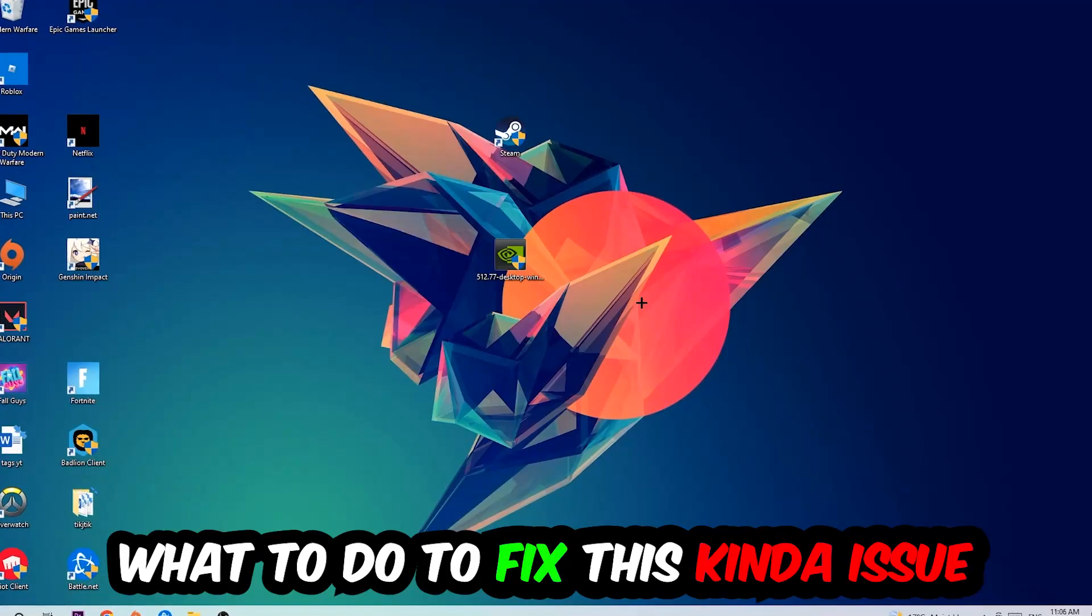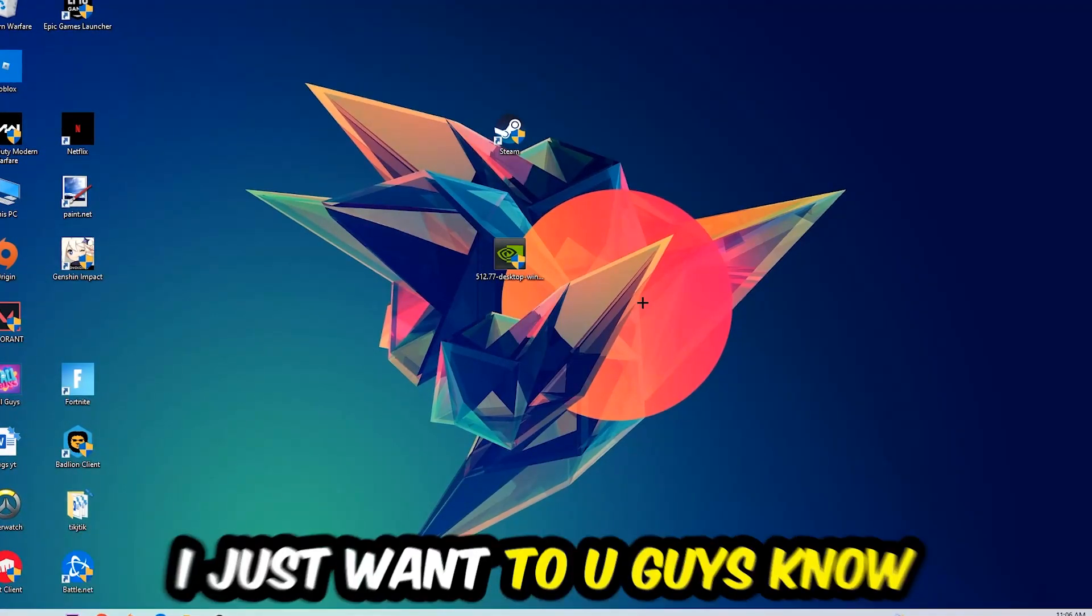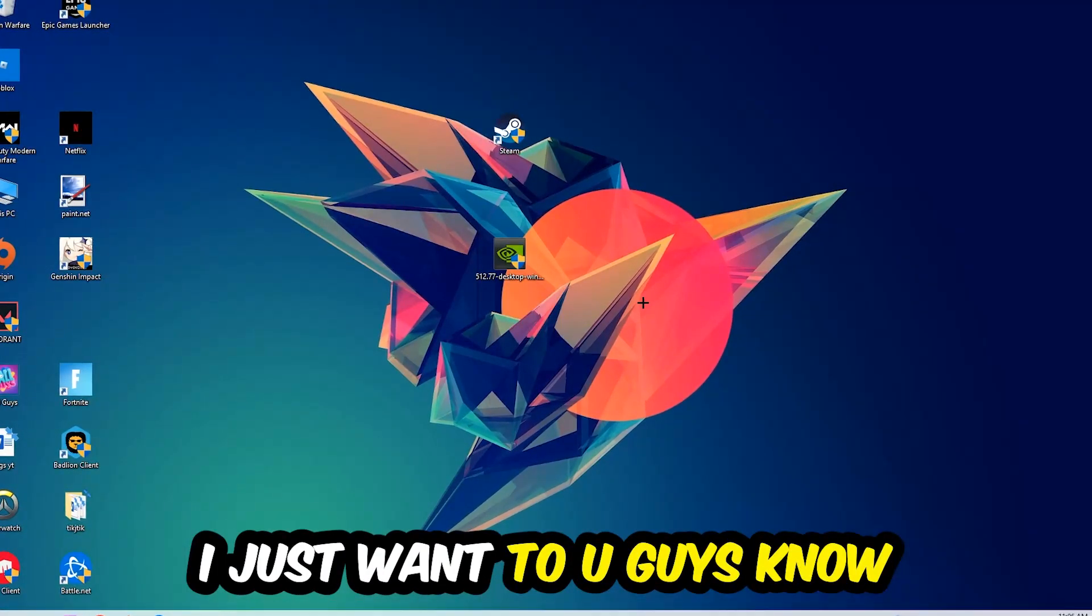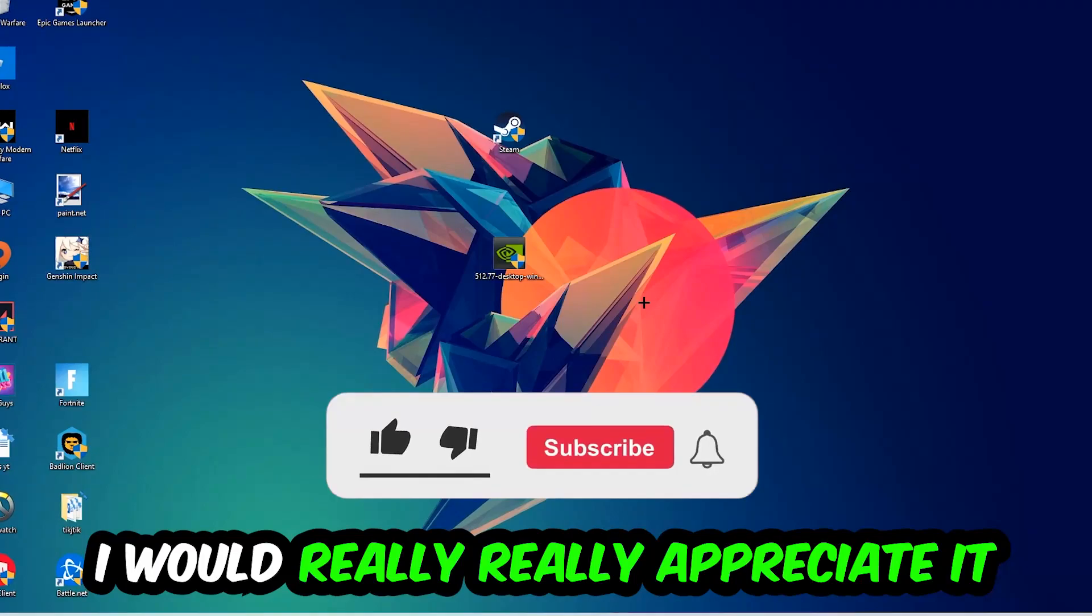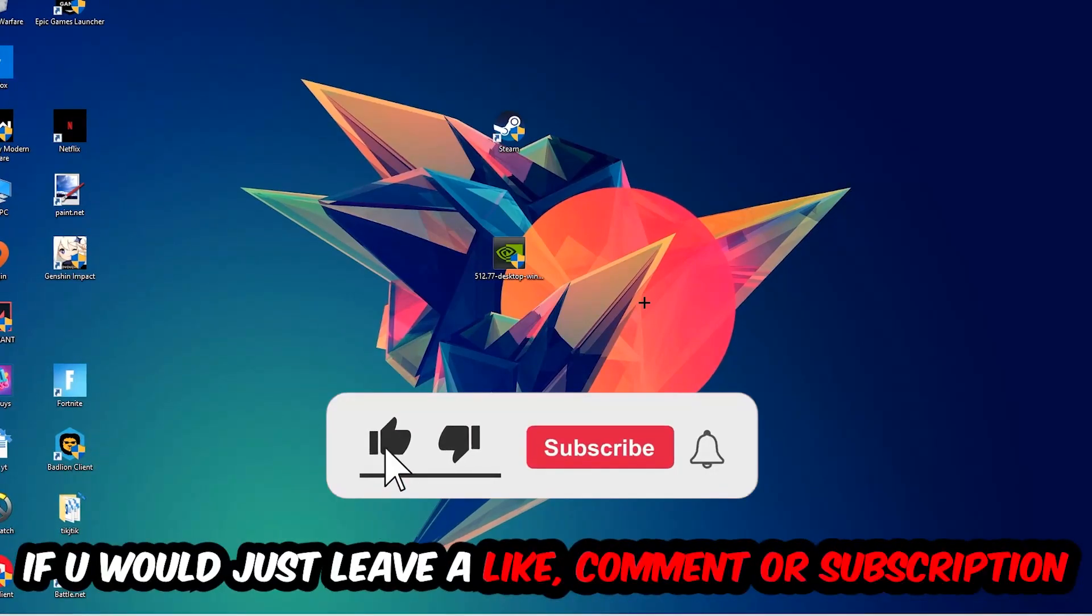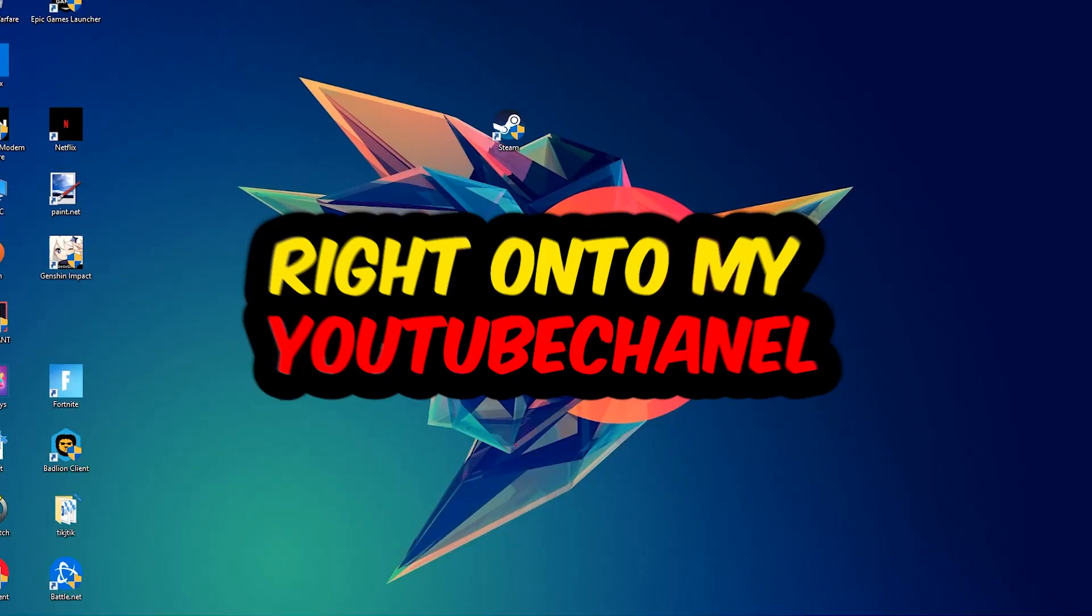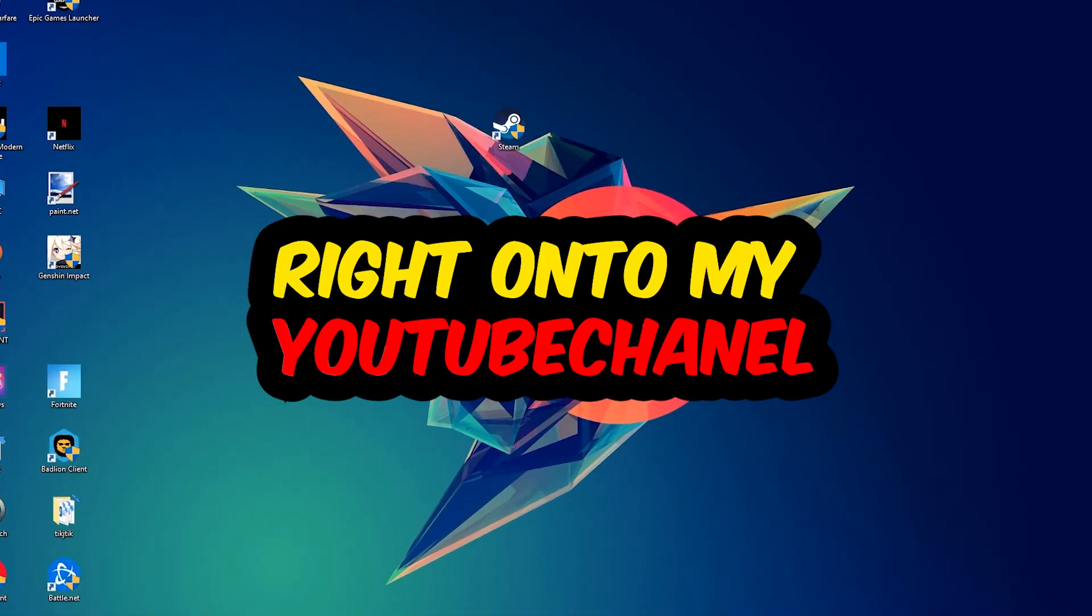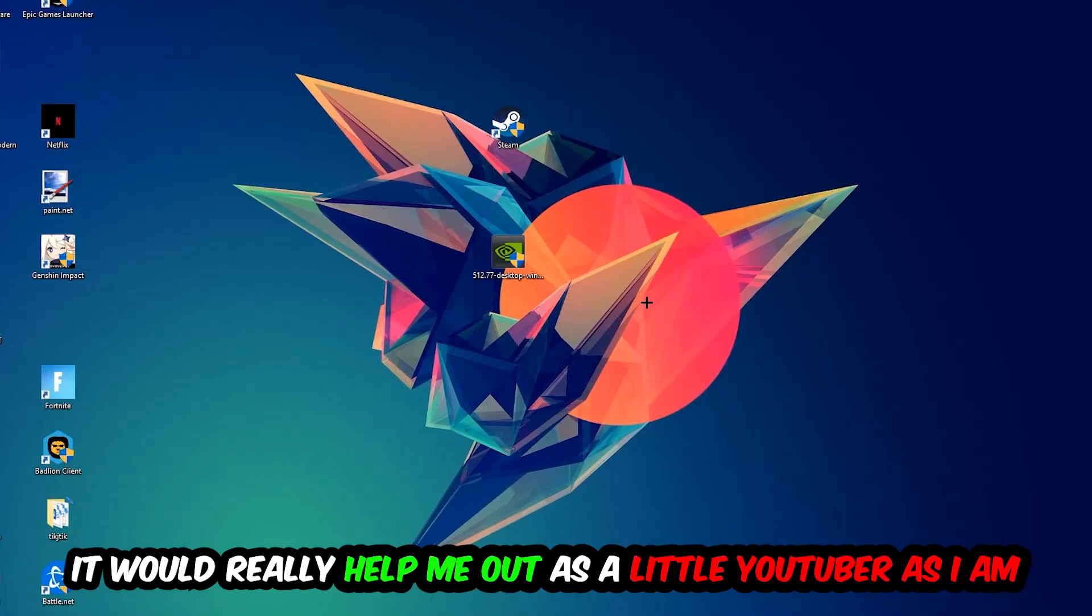Before we start the video, I just want to let you know that I would really appreciate it if you would leave a like, comment, or subscription on my YouTube channel. It would really help me out as a small YouTuber.